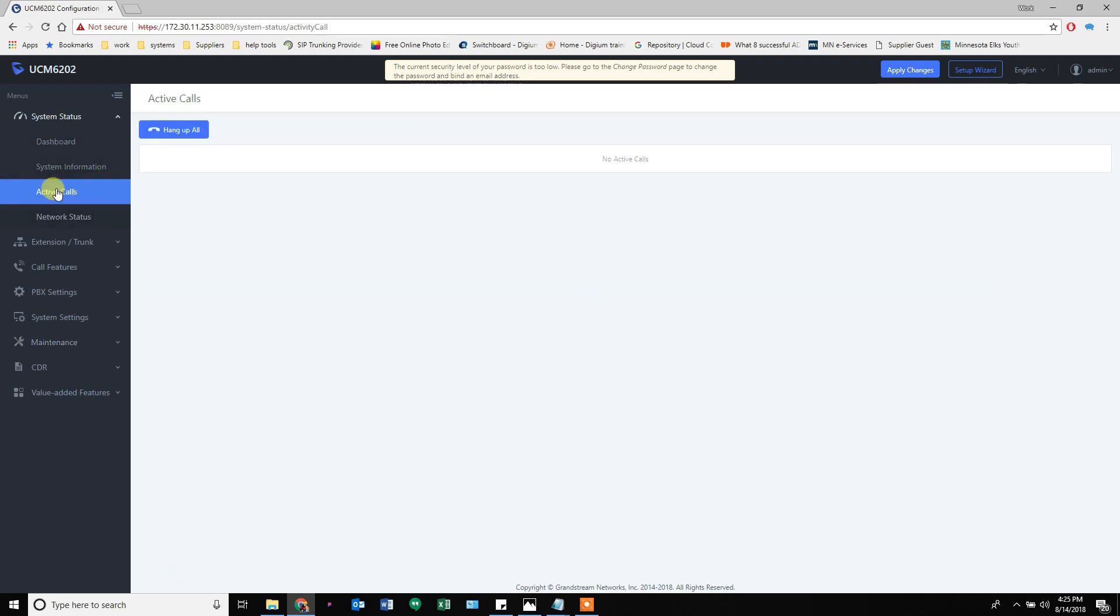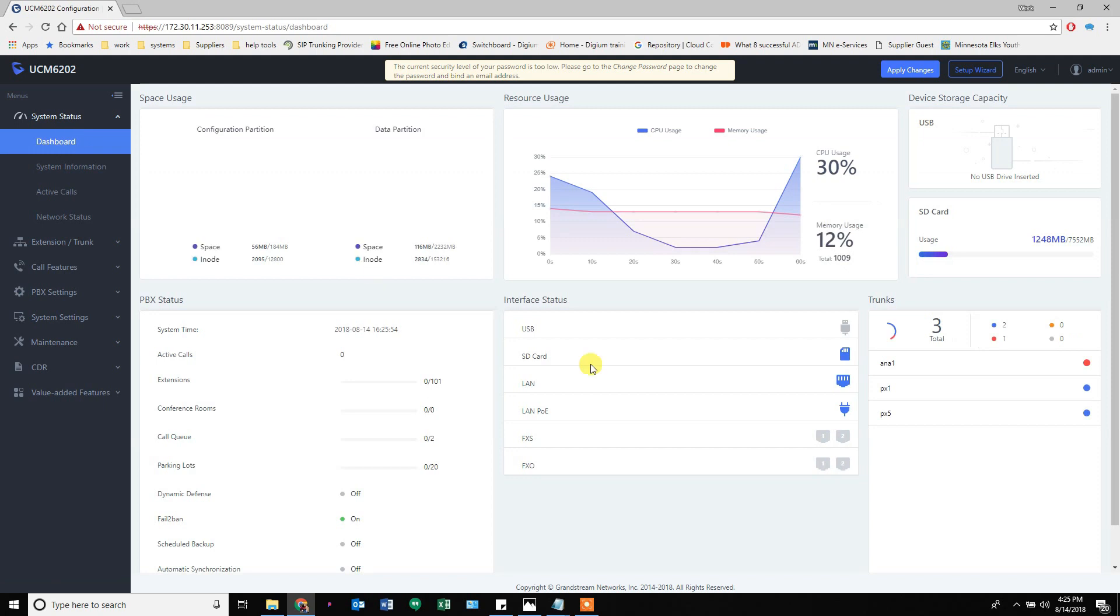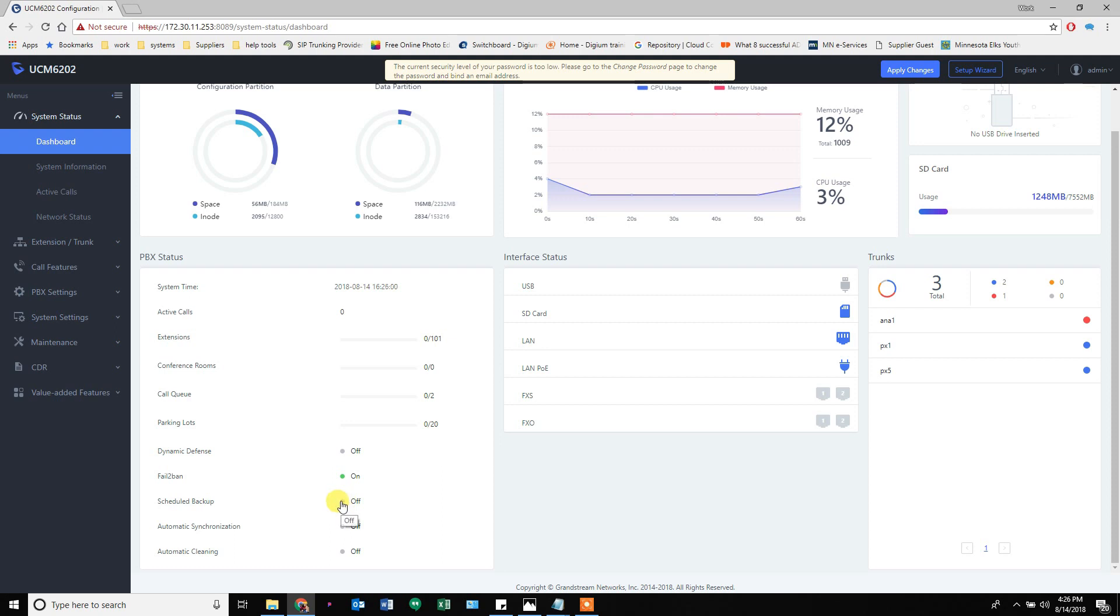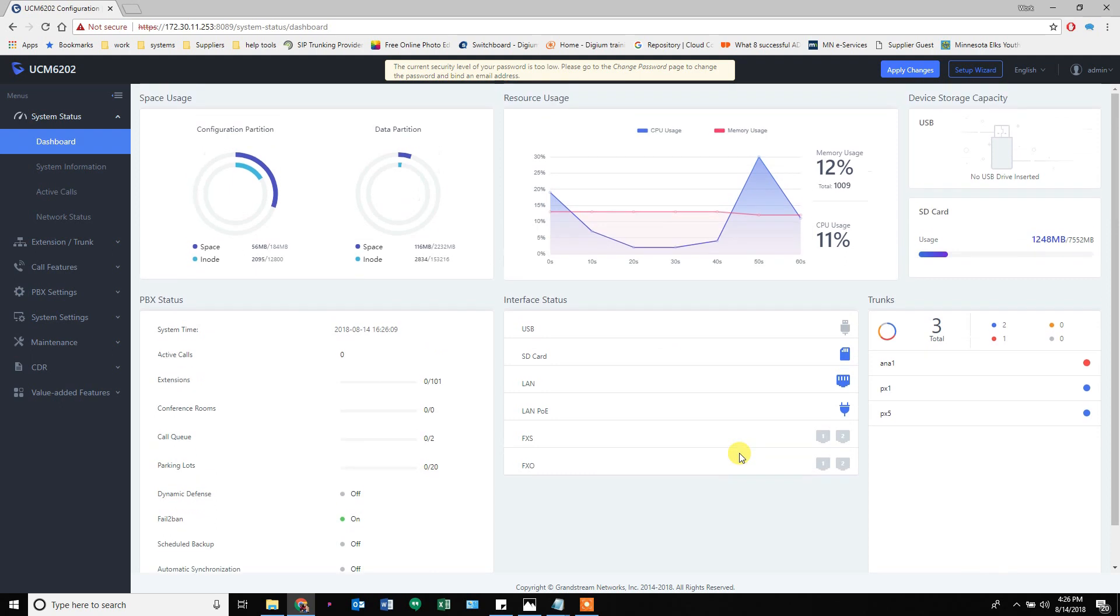You can see them in active calls. The dashboard gives you a summary. It tells us we now have Fail2Ban turned on, but we have not set our scheduled backups yet. 101 extensions of which zero are registered. We have no conference room, two call queues, and 20 parking slots. Really, it just tells us a lot of stuff right on this dashboard.